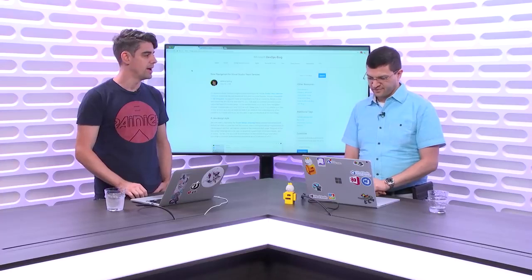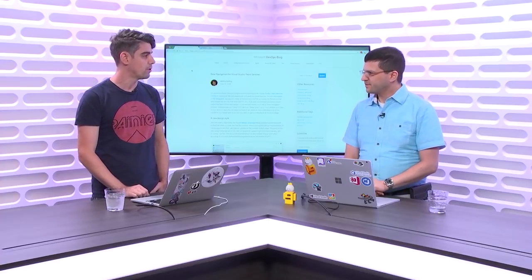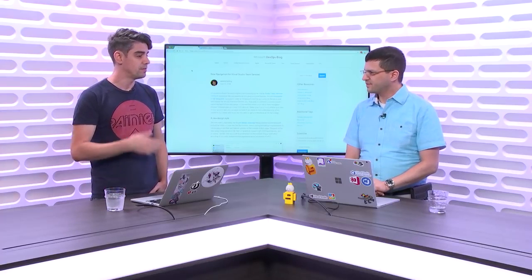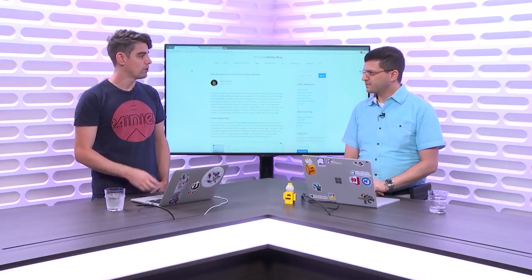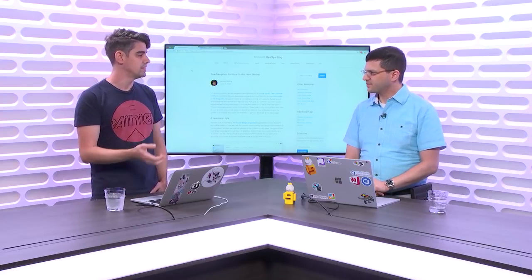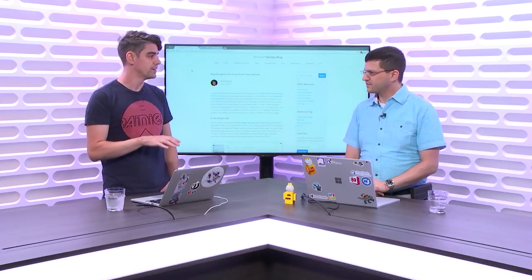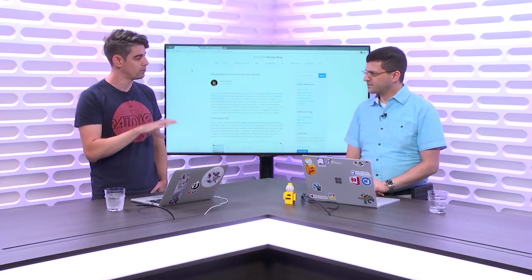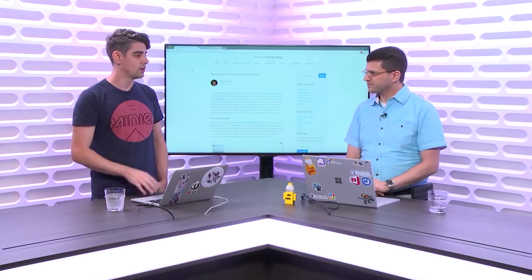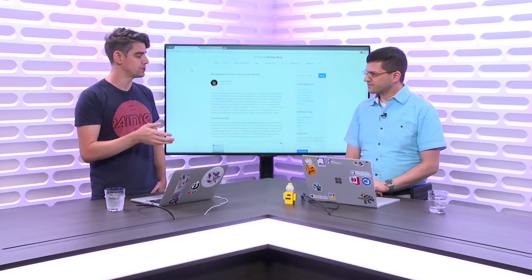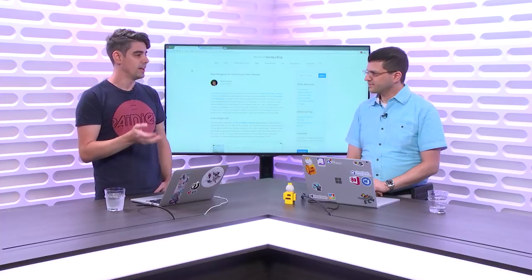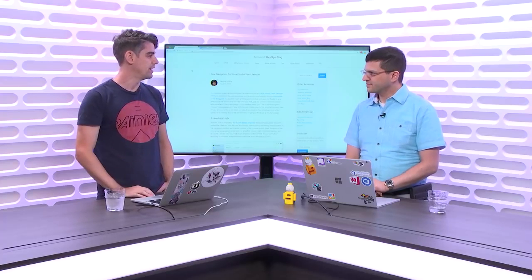So there are a couple different things. First, we're going to start off looking at some of the new navigation experiences that we introduced to the product recently, and some of the feedback we've already heard, and some of the changes we're going to make based on that. After that, we're going to walk through some of the changes to CI/CD — we've done some really cool things in our build and release views. And then we're also going to talk a little bit about some of the Agile changes, and then wrap up with another look at Azure DevOps projects. Yes, that's the goal today.